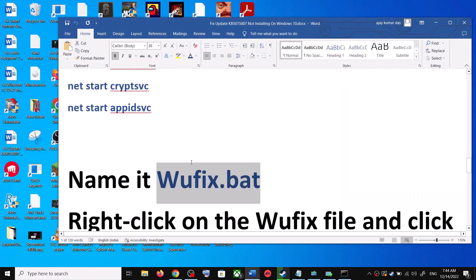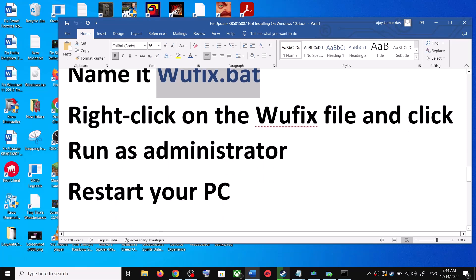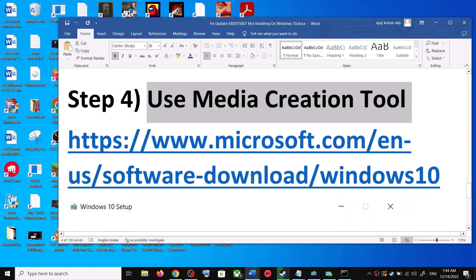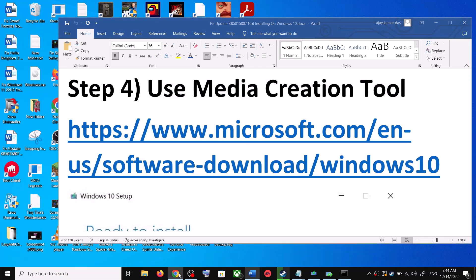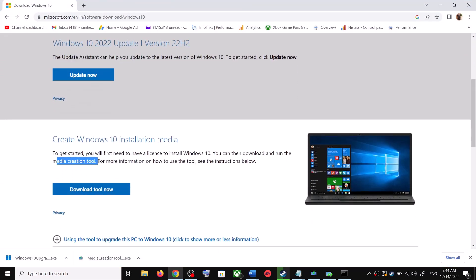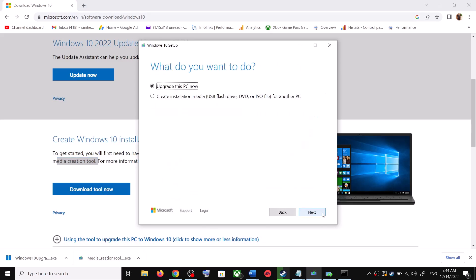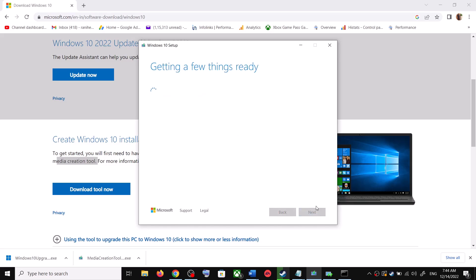If you are still unable to update, use the Media Creation Tool — this is the last step. Go to the same Microsoft website and scroll down to find the Media Creation Tool. Click Download Tool Now. Once the download is complete, run the exe file. Click Accept, and by default 'Upgrade this PC now' will be selected — click Next. It will start downloading Windows 10 along with the latest update.